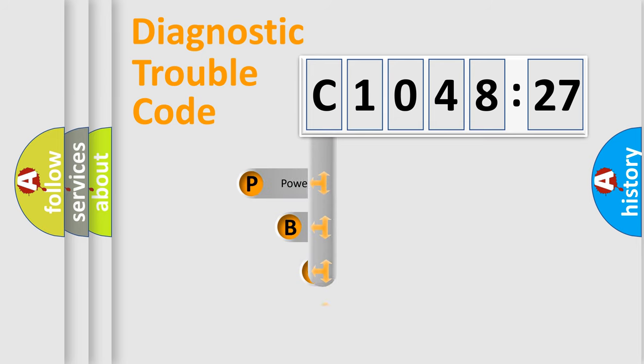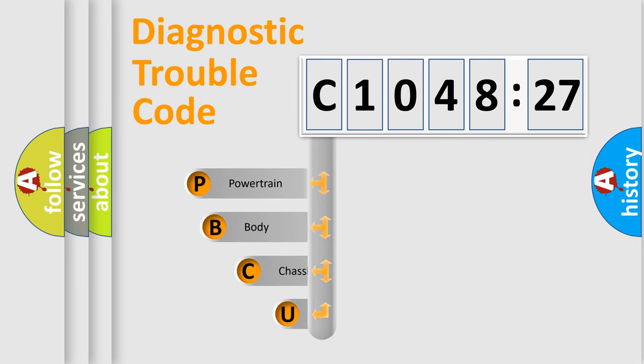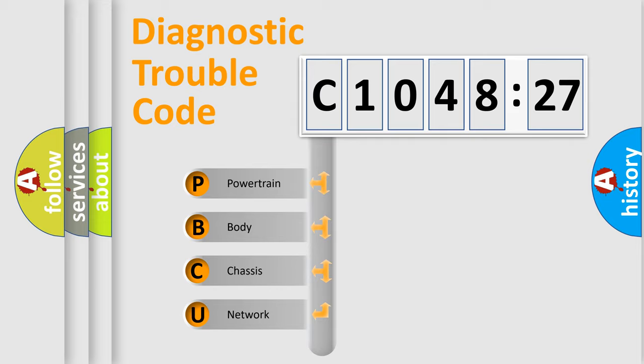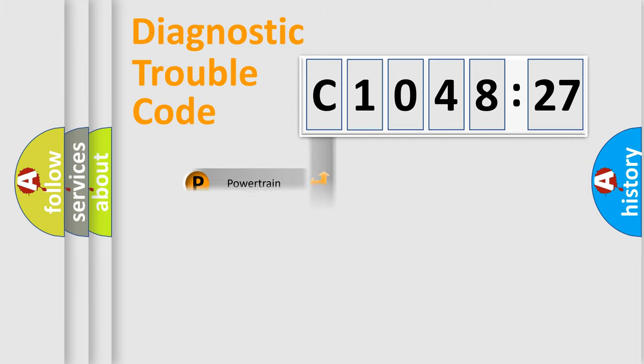First, let's look at the history of diagnostic fault code composition according to the OBD2 protocol, which is unified for all automakers since 2000. We divide the electric system of automobile into four basic units: Powertrain, Body,